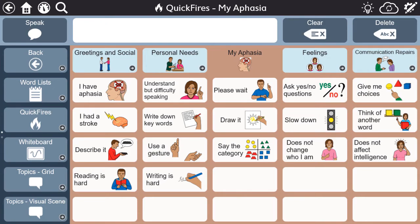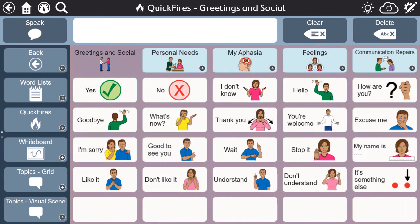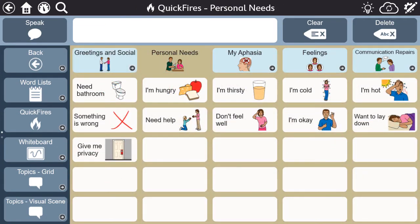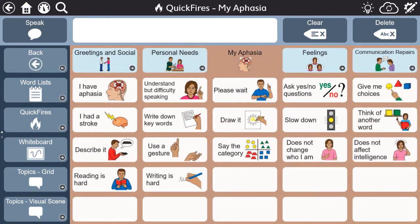Since the aphasia pages are meant to be used alongside natural speech, quickfires only contain essential words and phrases to keep a conversation moving and for relaying needed information. The folders within quickfires each contain a single page of messages, eliminating the need to scroll or swipe for more content.